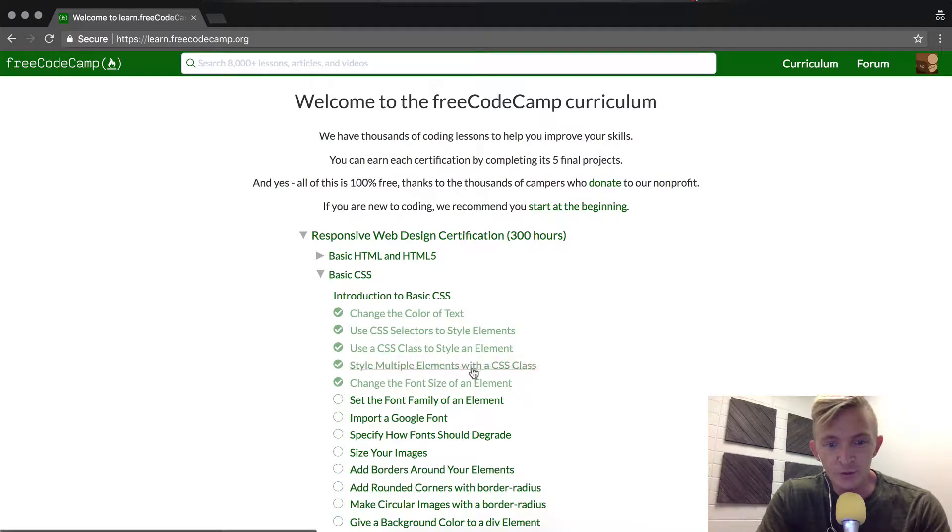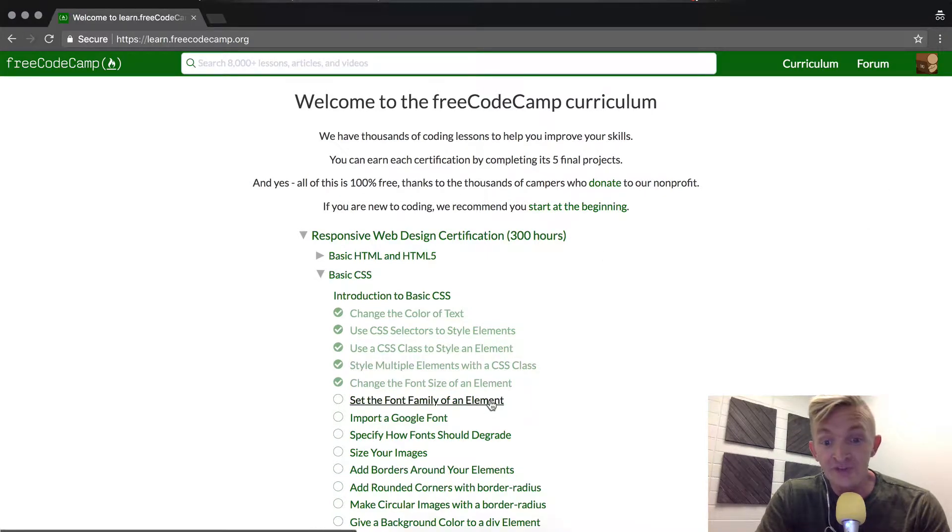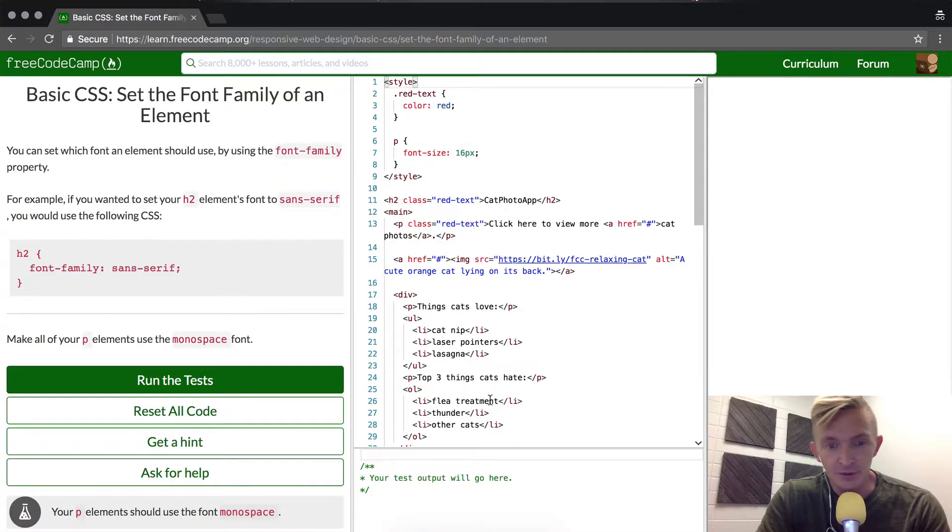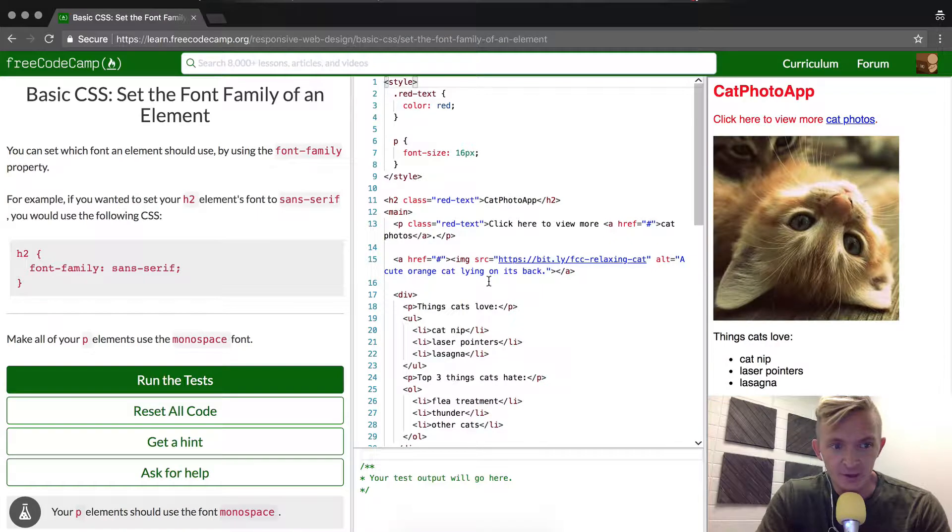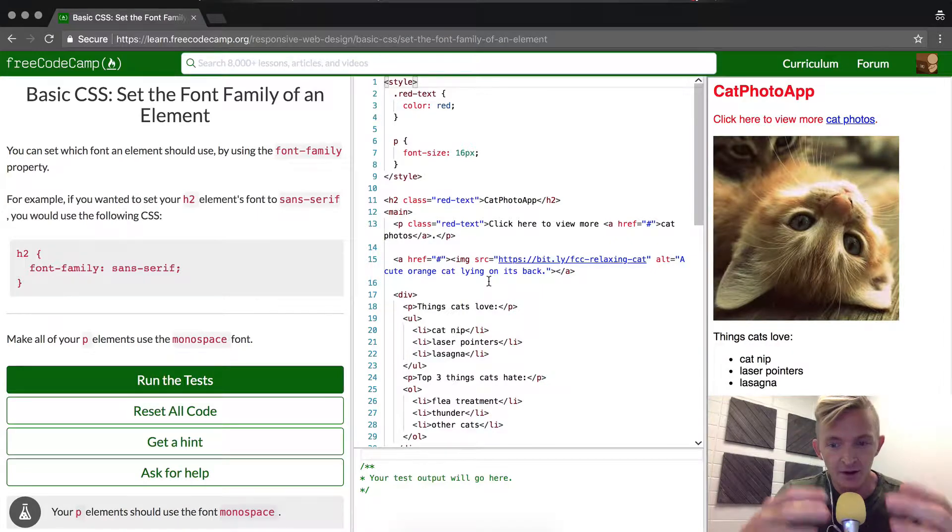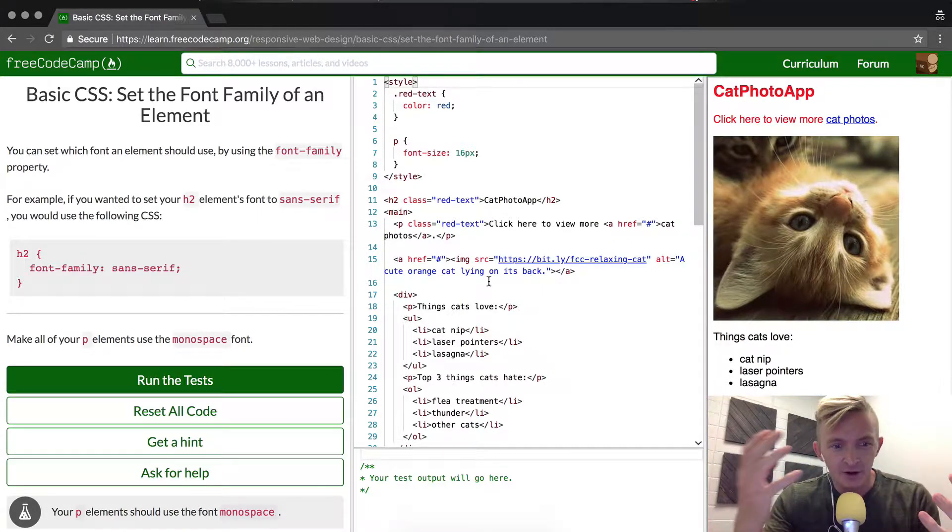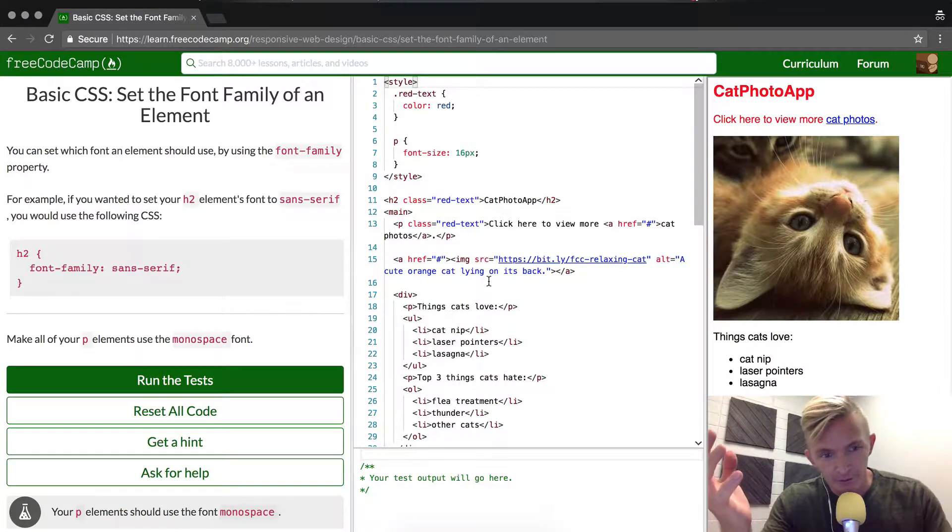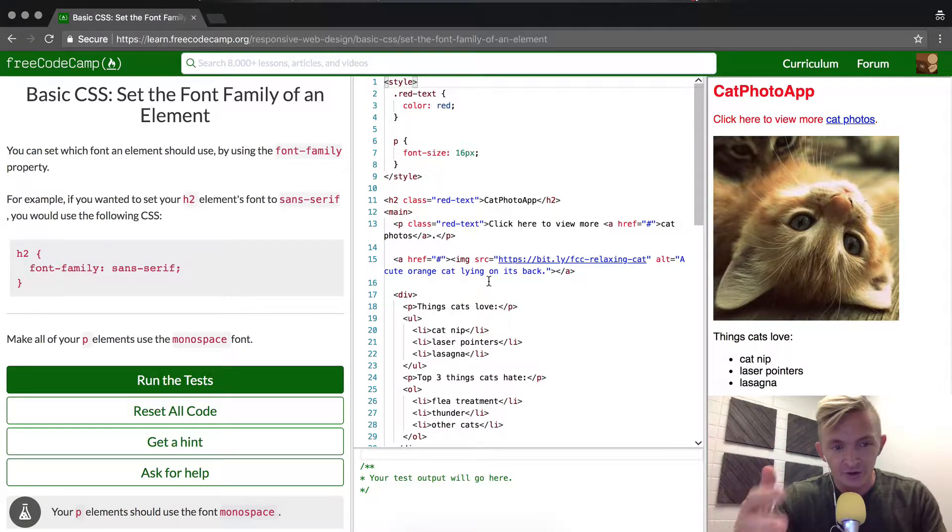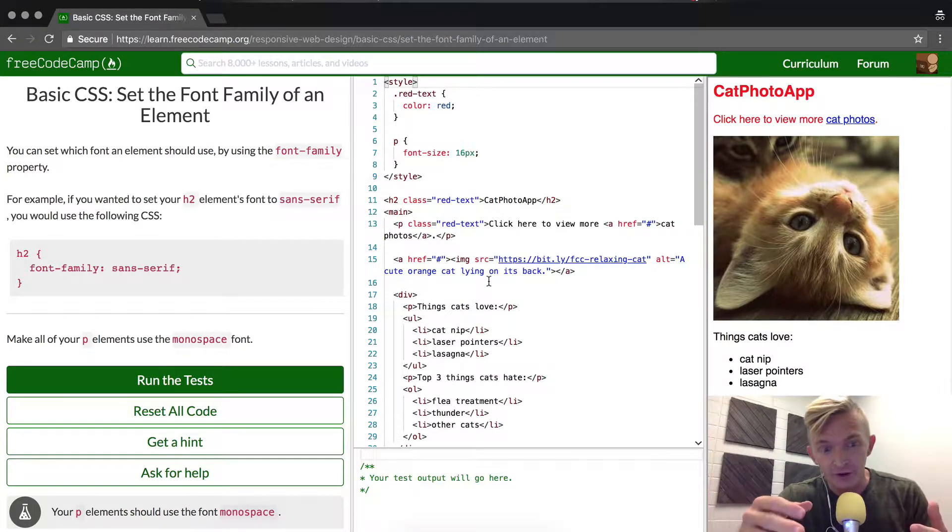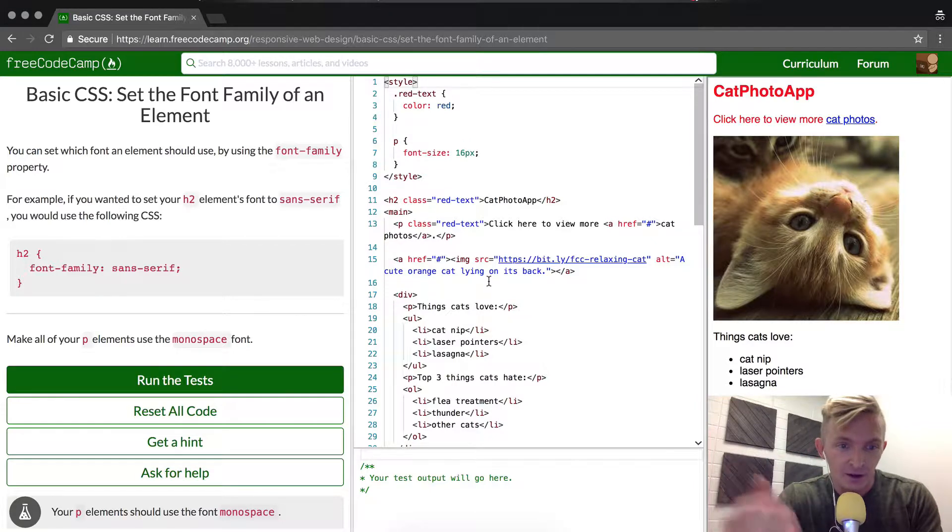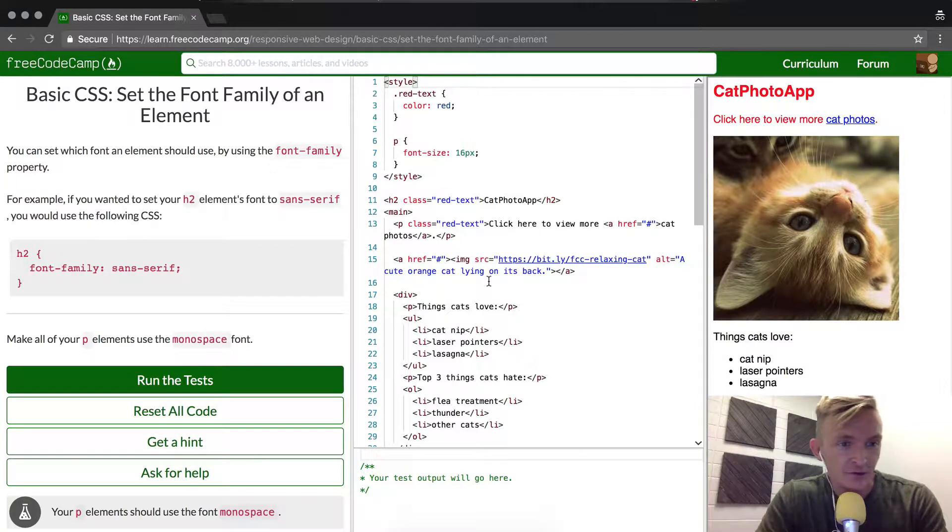Hey everybody, welcome back. Today we're going to set the font family of an element. The family is sort of like... I mean, I don't know how to describe font families exactly. There's like sans-serif, there's serif. It's all calligraphy stuff.